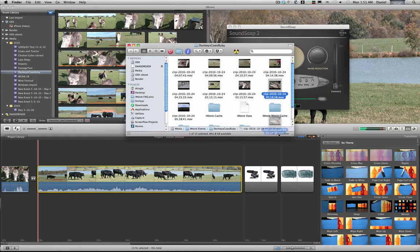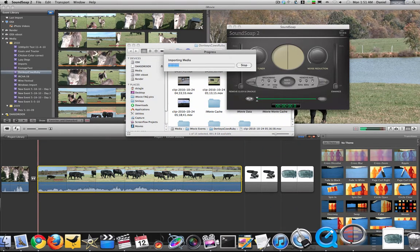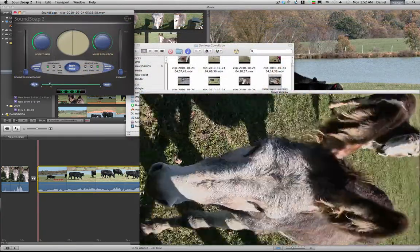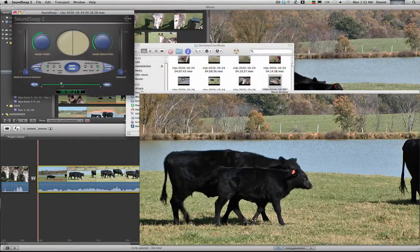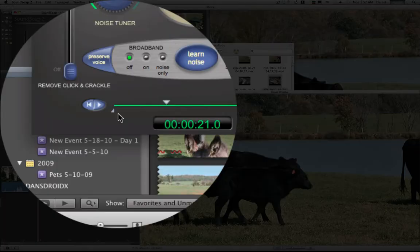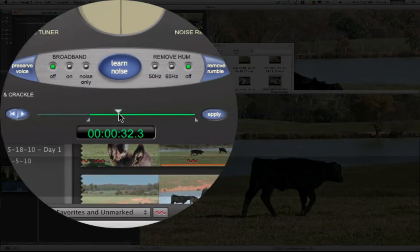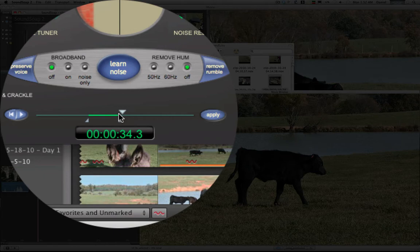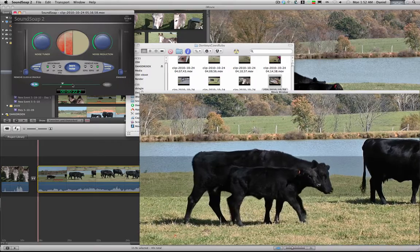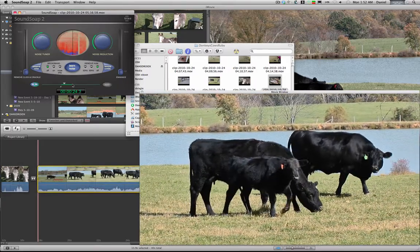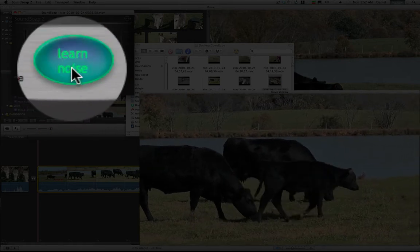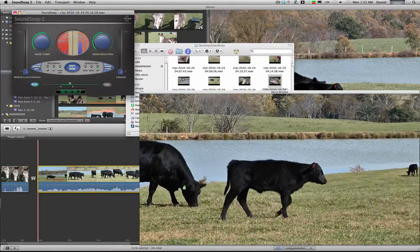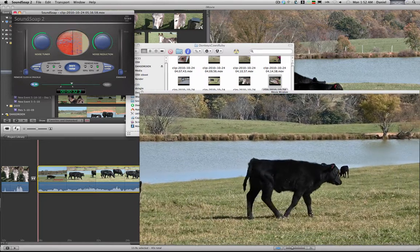We'll take that clip and drag it right to Sound Soap. Now we have to go find our - there they are - mark our ins and outs here, turn on looping. Now what we can do is click 'learn noise' and it'll automatically pull that wind out of there.